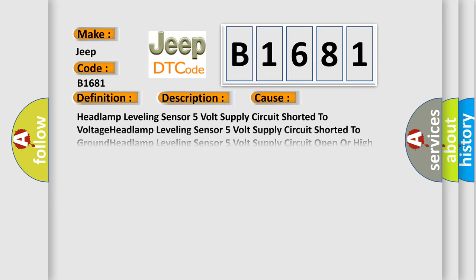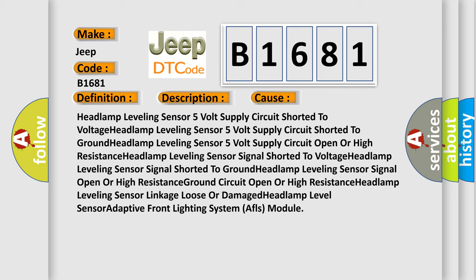This diagnostic error occurs most often in these cases: headlamp leveling sensor 5V supply circuit shorted to voltage; shorted to ground; open or high resistance; headlamp leveling sensor signal shorted to voltage; shorted to ground; signal open or high resistance; ground circuit open or high resistance; headlamp leveling sensor linkage loose or damaged; headlamp level sensor; or adaptive front lighting system (AFLS) module fault.